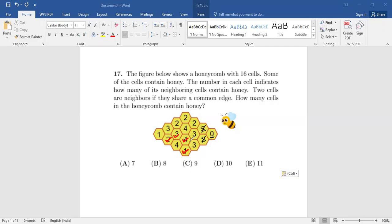Now this cell shows one, so only one of its neighbors has honey — which is already marked here. That means this one doesn't have honey and this one doesn't have honey. Similarly, this cell shows one, so only one of the neighboring cells has honey, which is the cell showing two. So this three doesn't have honey.